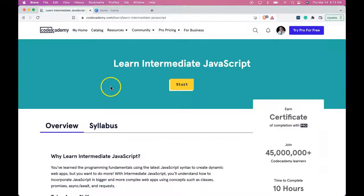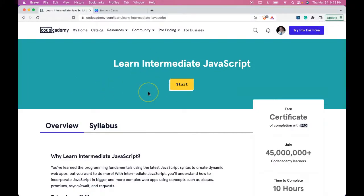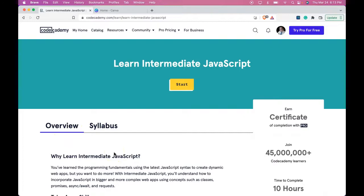Hello and welcome to Learn Intermediate JavaScript. This is the introductory lesson that's going to go over the overview to see if this is something you're interested in doing.